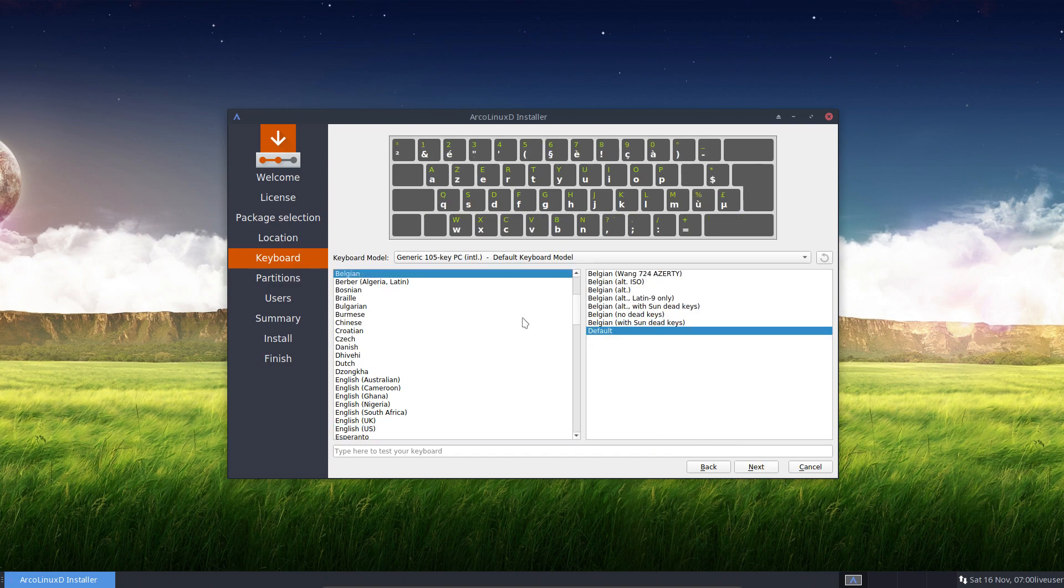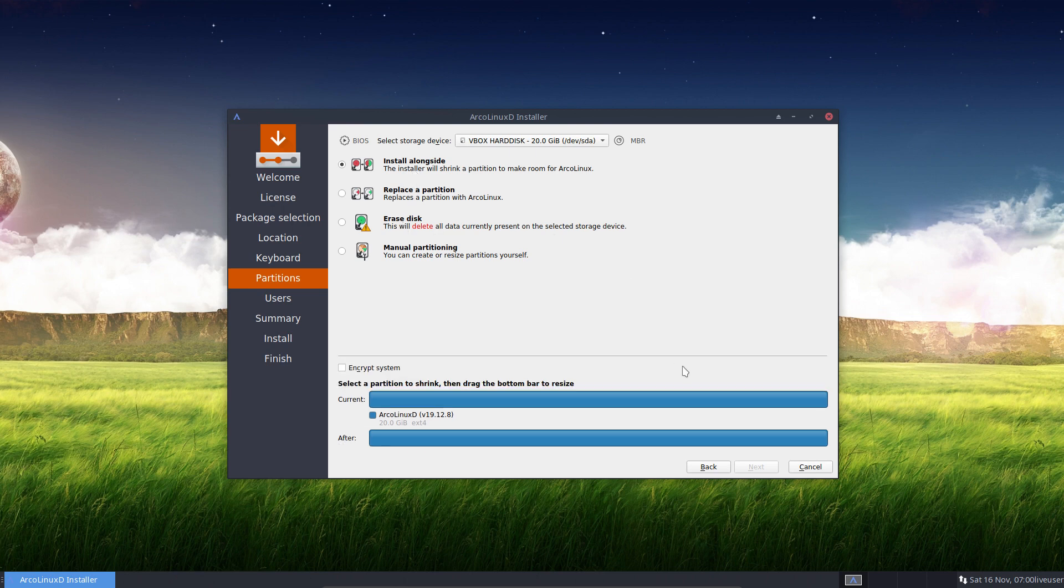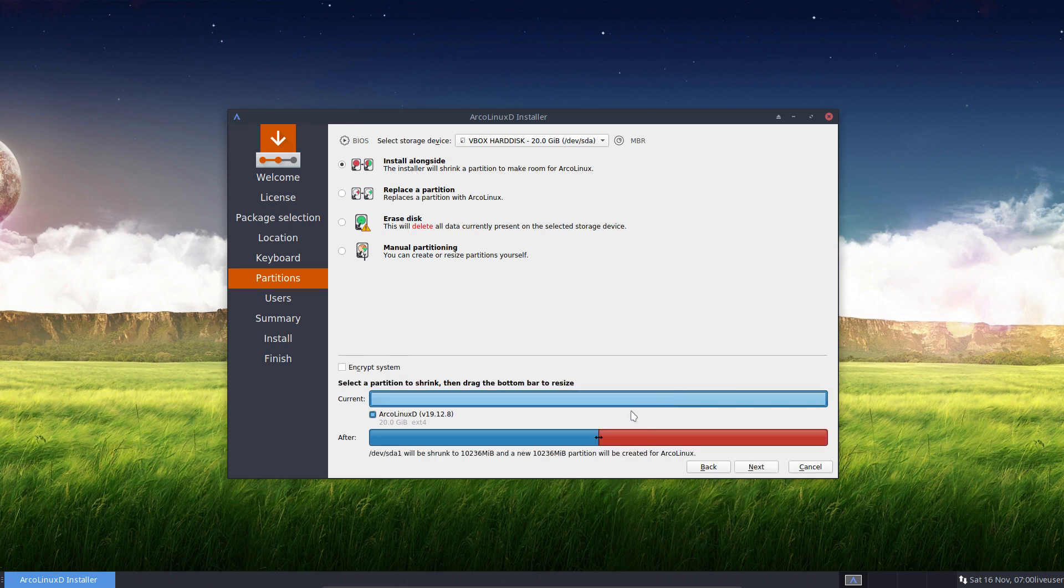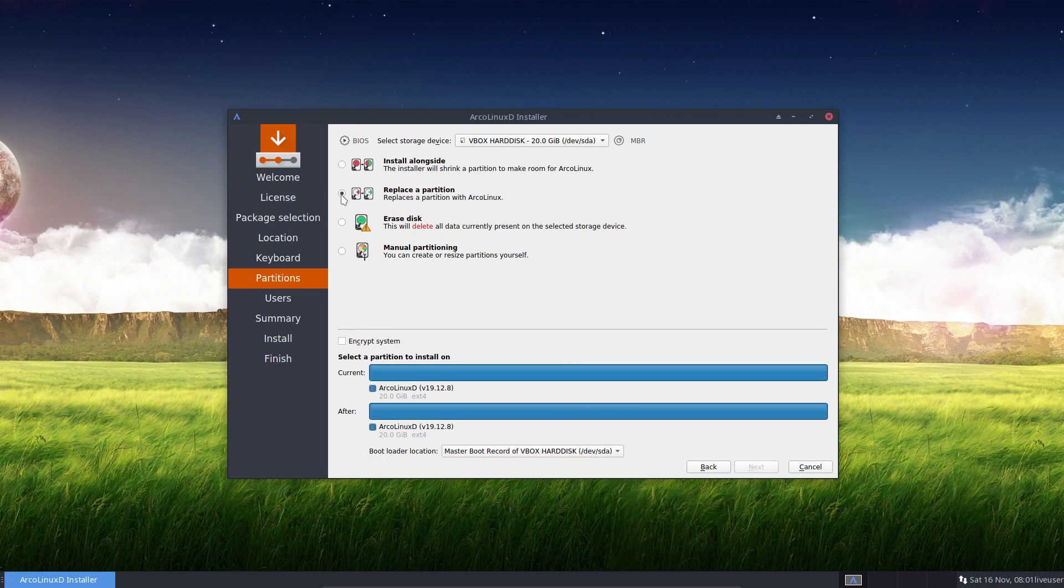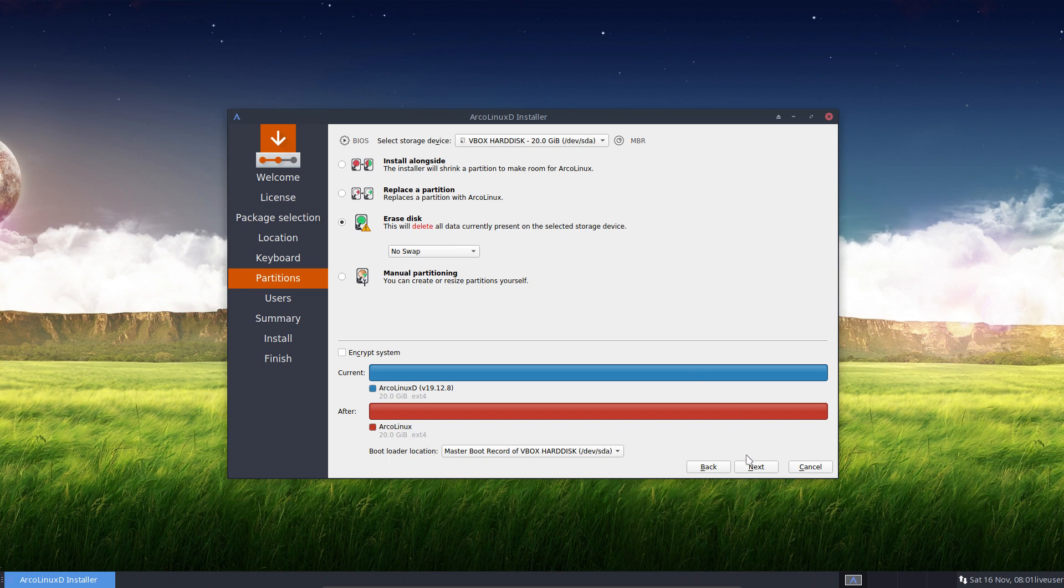Here everything is still the same. So you choose your keyboard, which is AZERTY in my case. Next. And then it's up to you if you want to install alongside something, or replace a particular partition, or erase. So I always use erase and no swap. So simple. One thing, one OS on one SSD. Simple. Next.